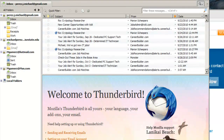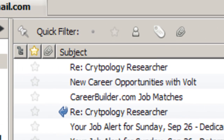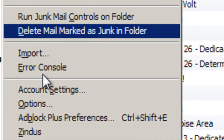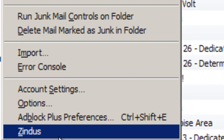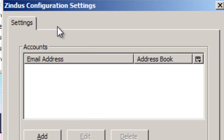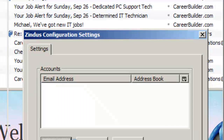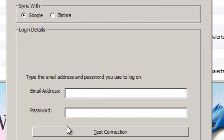So after Thunderbird reloads, you'll have this little icon down here — it says Never synced. So you go back to Tools. Now you have a nice new item right here called Zindus. Click on that, and we're going to configure it. So we're going to go Add. And this only works with Google, just so you know.